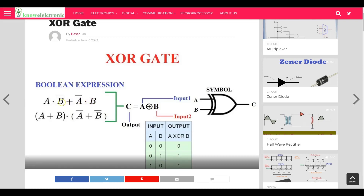He wanted to implement that using AND gates, OR gates, and inverters. For those who don't have the basics: the dot operator represents the AND gate, the plus represents an OR gate, and the bars on A and B represent inverters. So to create this expression using logic ICs, we would need two AND gates, one OR gate, and two inverters.